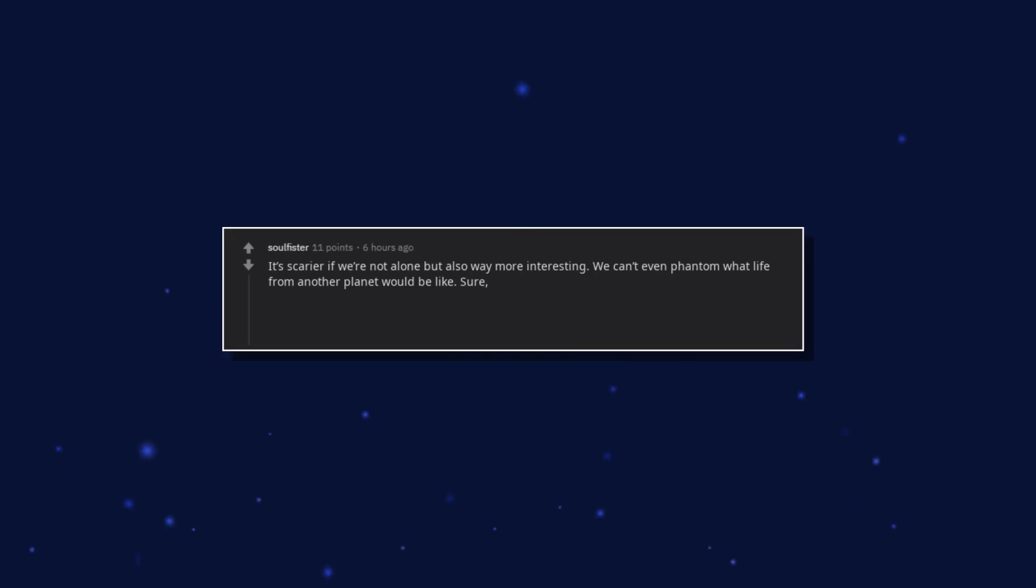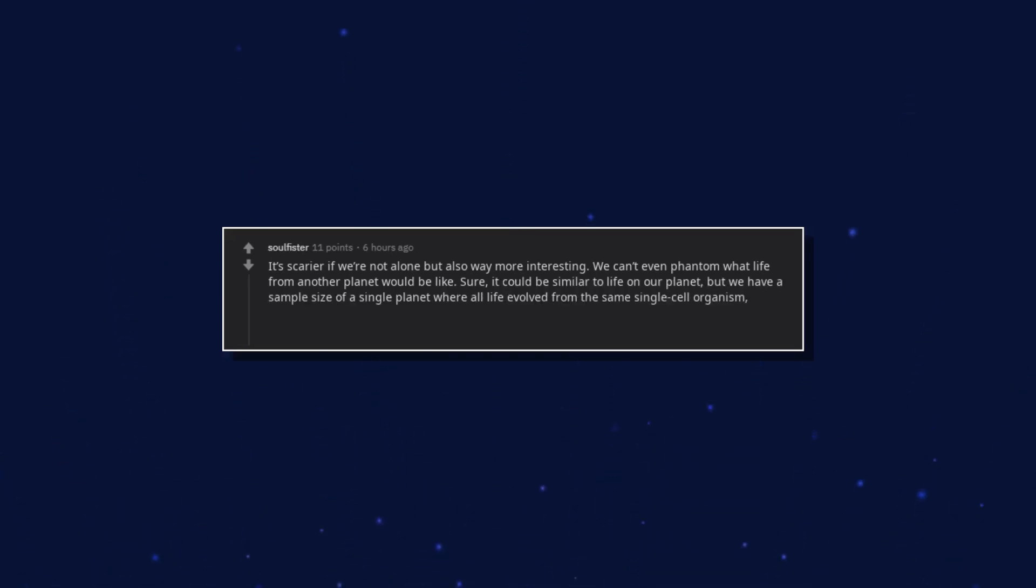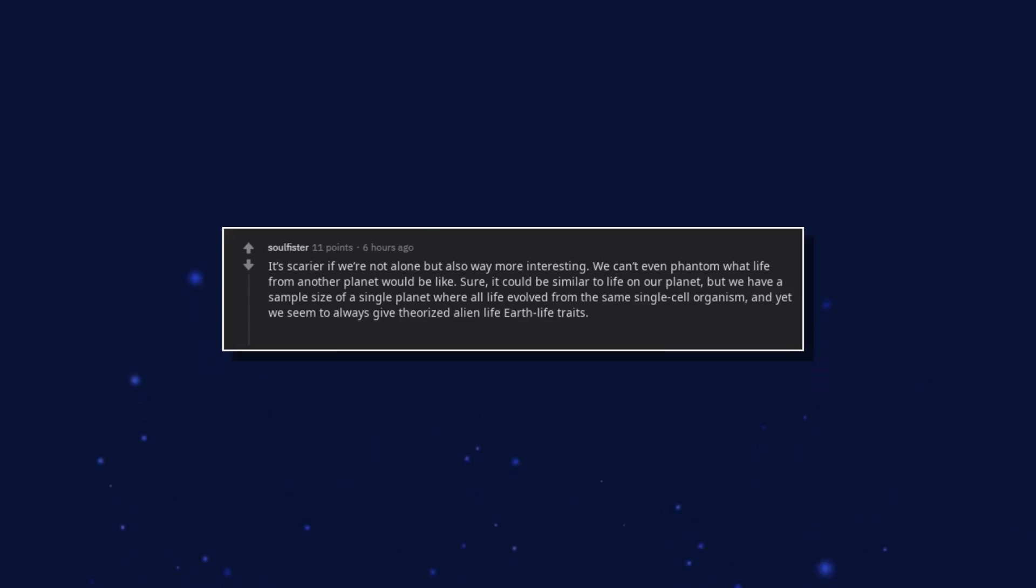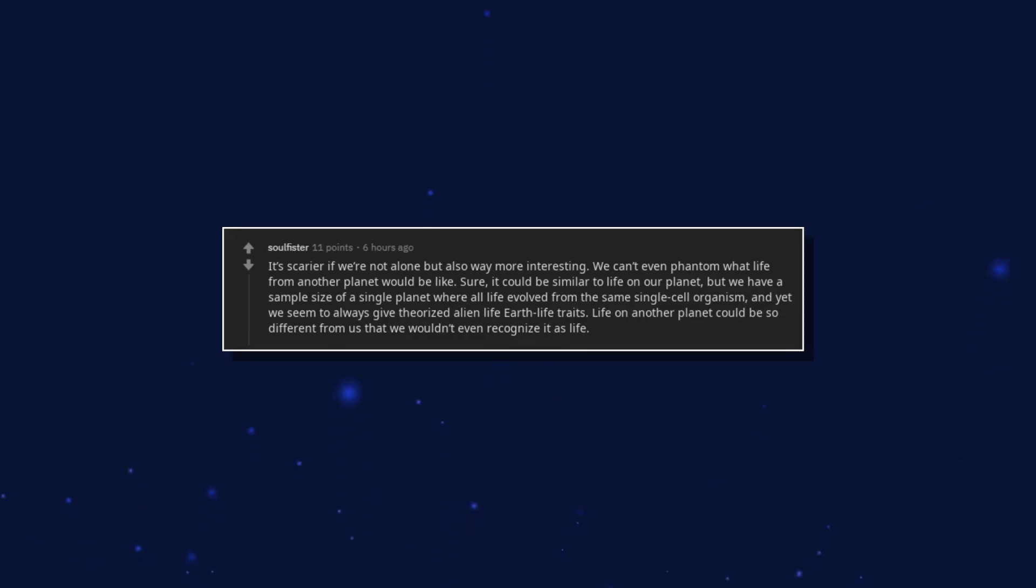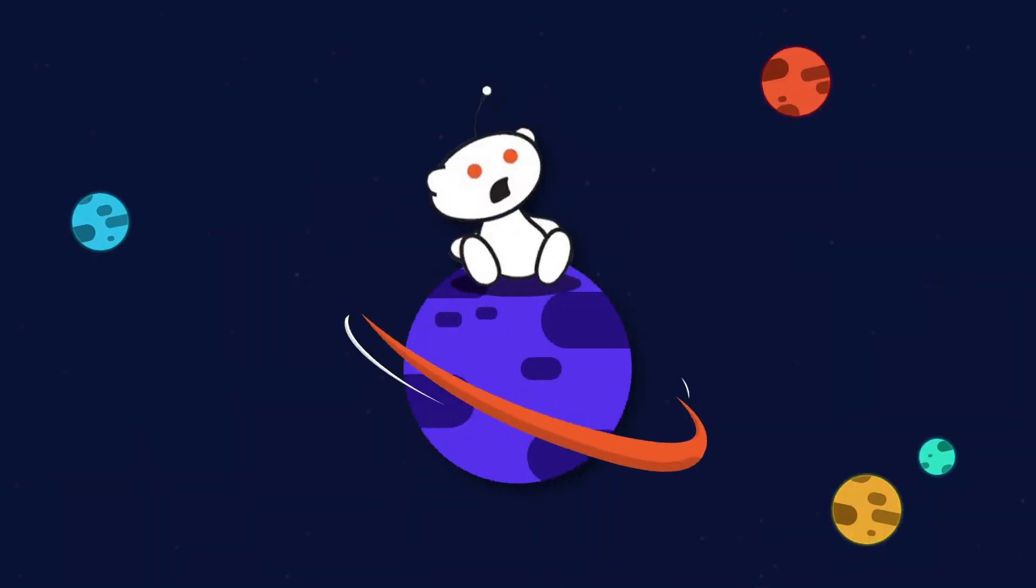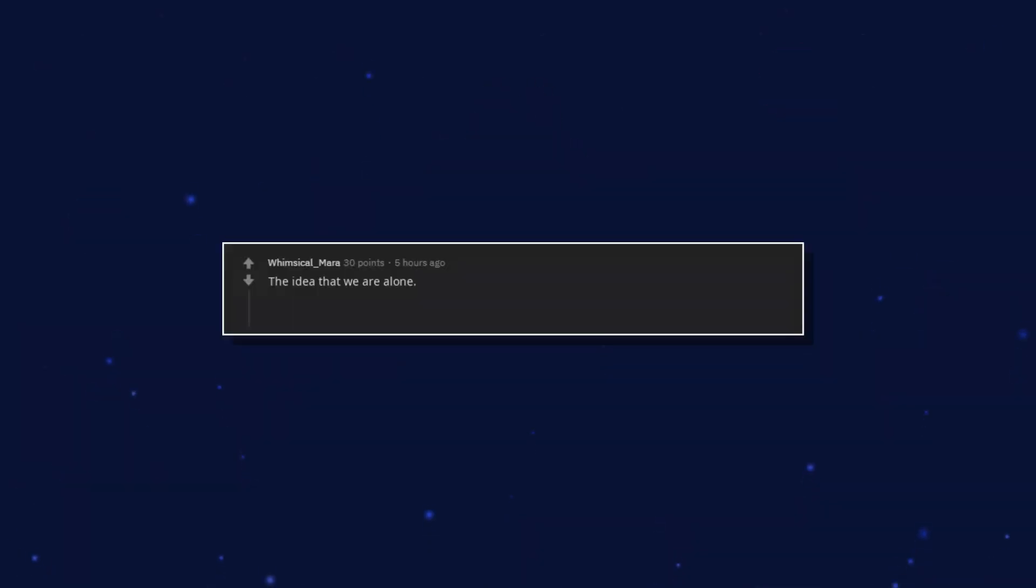Sure, it could be similar to life on our planet. But we have a sample size of a single planet where all life evolved from the same single cell organism. And yet we seem to always give theorized alien life Earth life traits. Life on another planet could be so different from us that we wouldn't even recognize it as life.